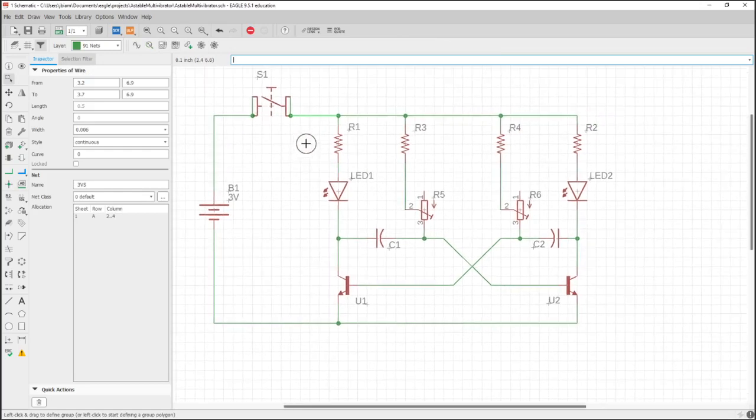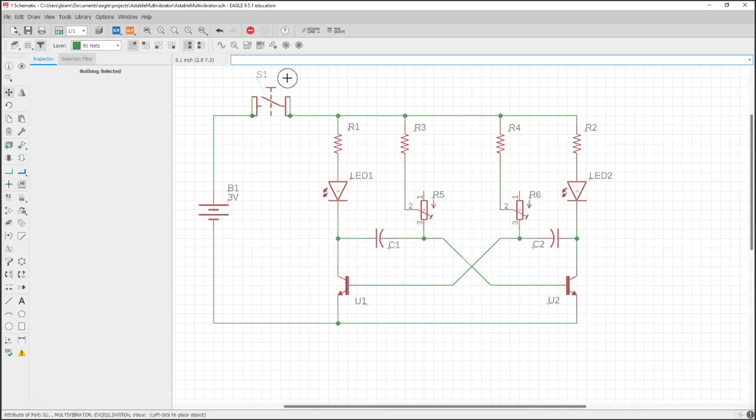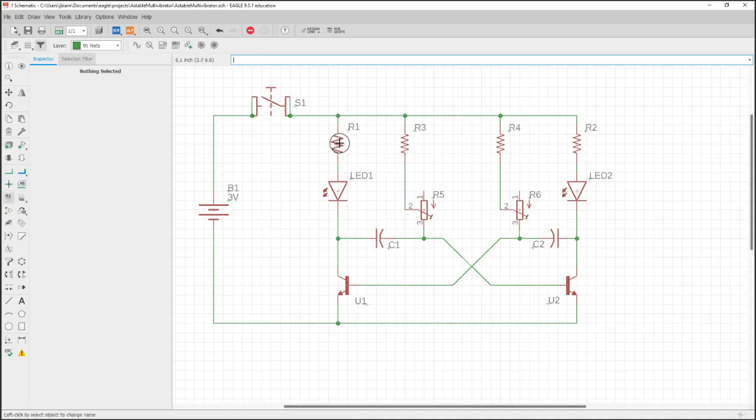In EagleCAD you'll notice it just spools out the names as $1 and $2 as you add nets. But I explicitly only add a few names to nets when needed.